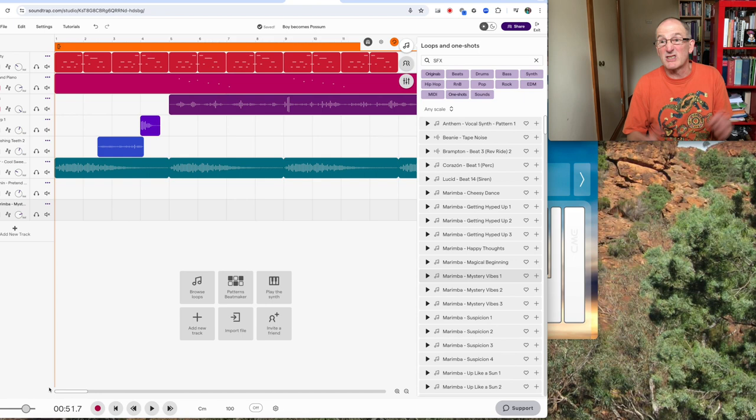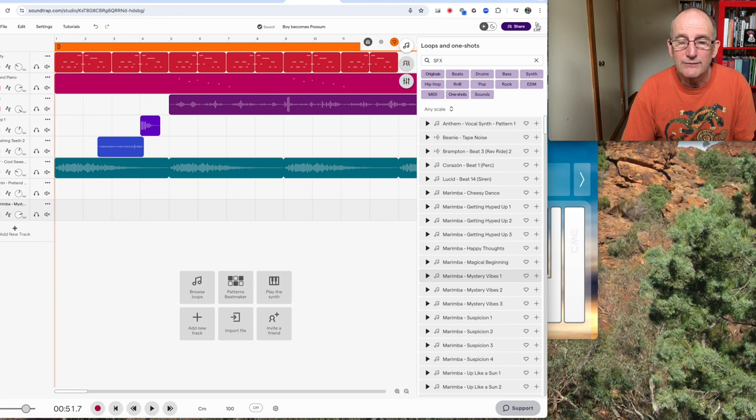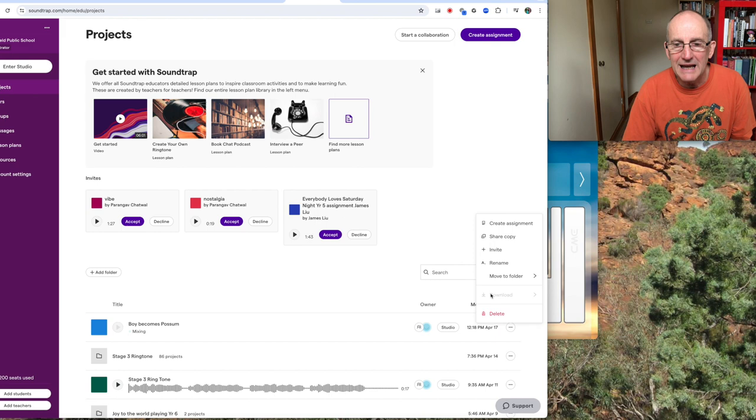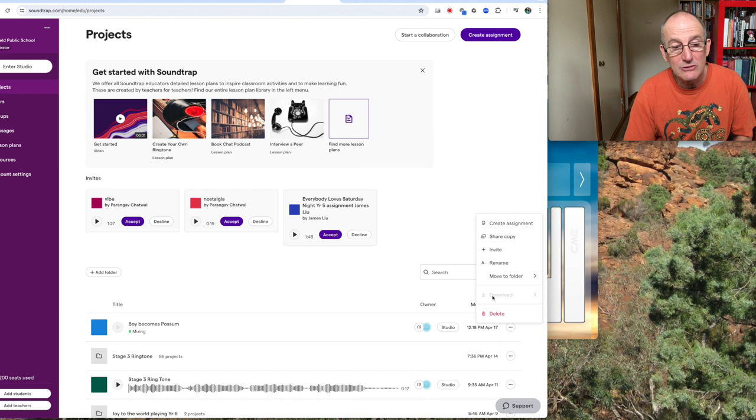Then I, to finish off my project, I need to exit the studio. You can see I've clicked up there and Boy Becomes Possum. It's mixing it. And when it's finished mixing, you'll click here and you'll be able to download. You can see that's grayed out at the moment. And then you'll download it as an MP3 and drag it up into your music Google classroom.